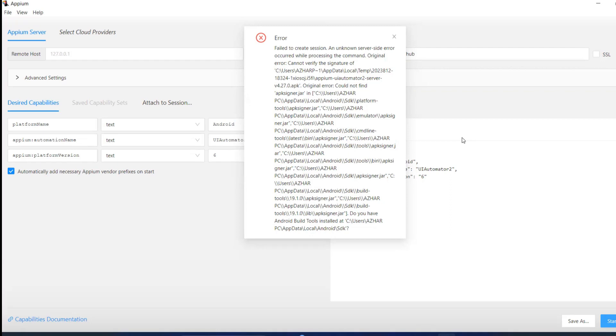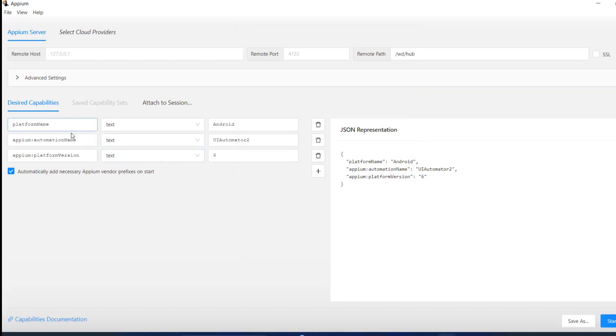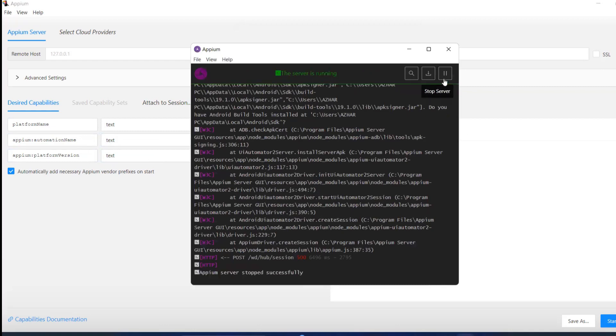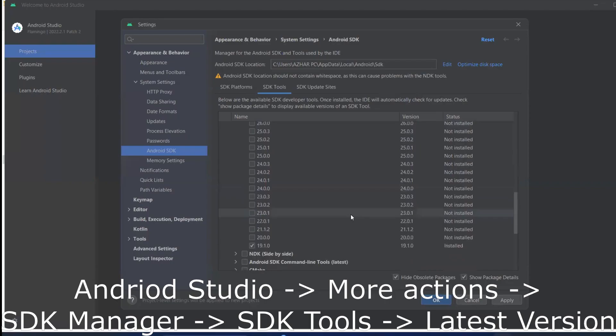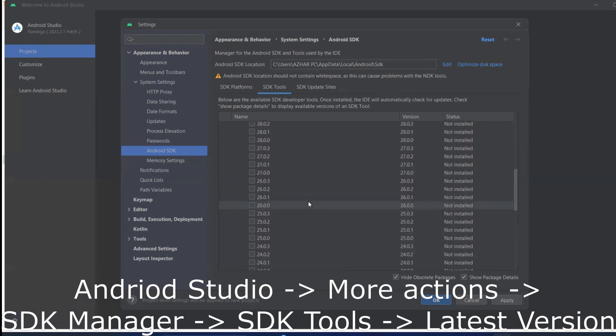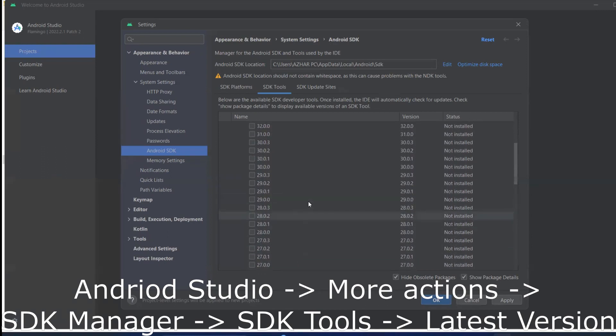They are trying to process a command but still not getting it. So I get the platform name, automation name, and platform version, and start the server. Let me stop the server for now, go to Android Studio, and try to install the latest one, version 34.